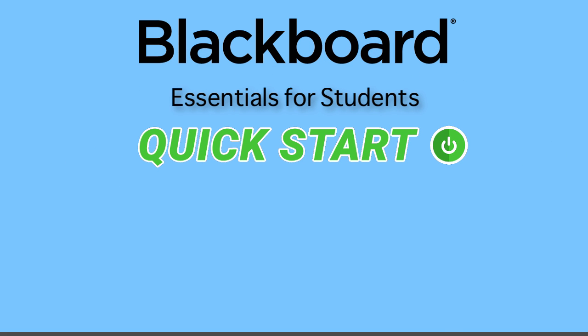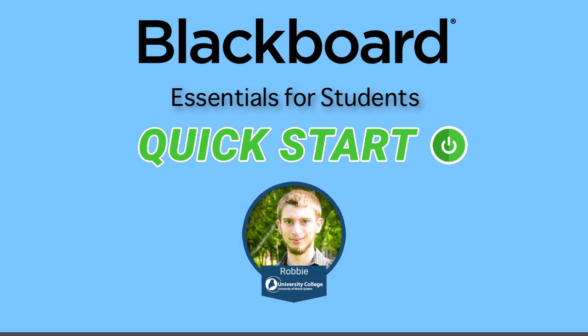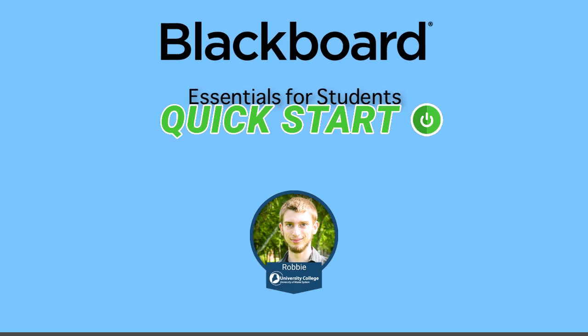Welcome to the Blackboard Quick Start. Hi, my name is Robby from University College. In this video, you'll be presented with the most basic aspects of Blackboard that you should know by the first day of classes and by the end of the first week of classes. Let's get started.